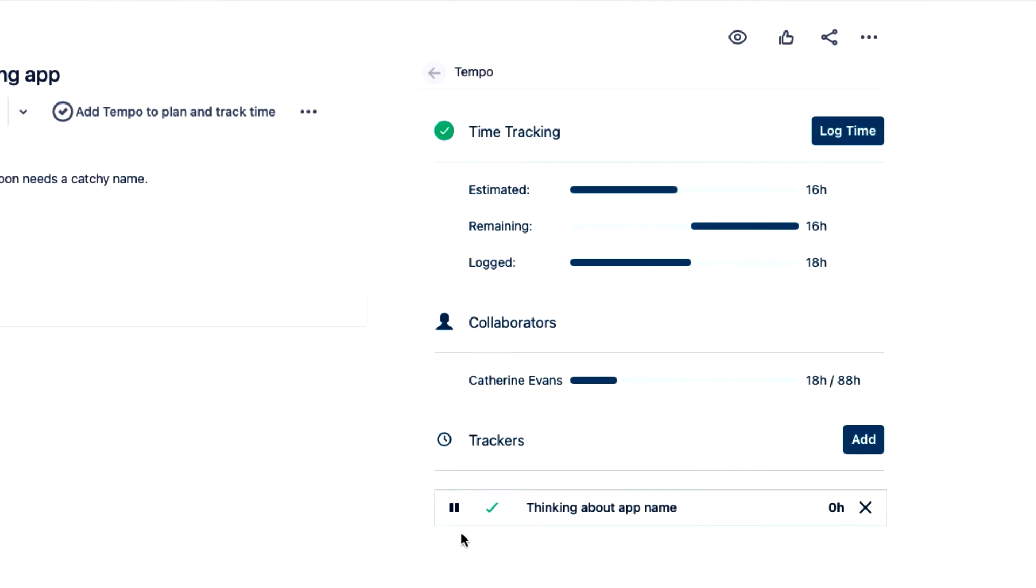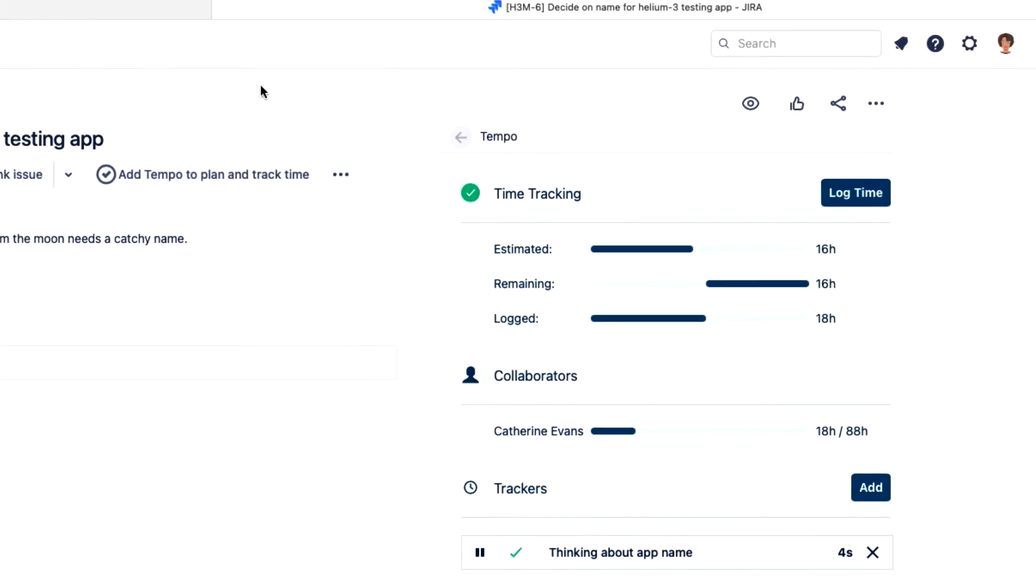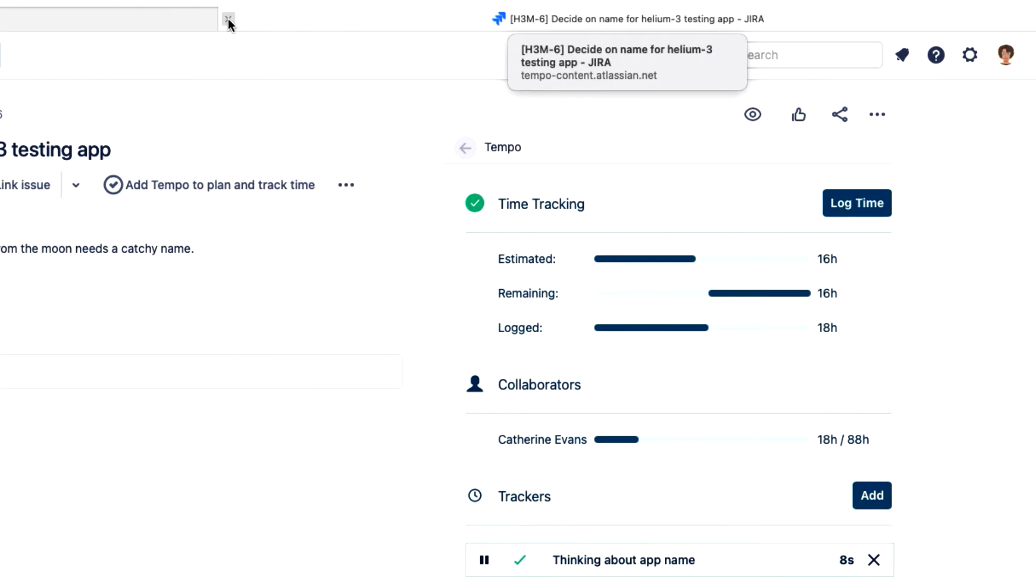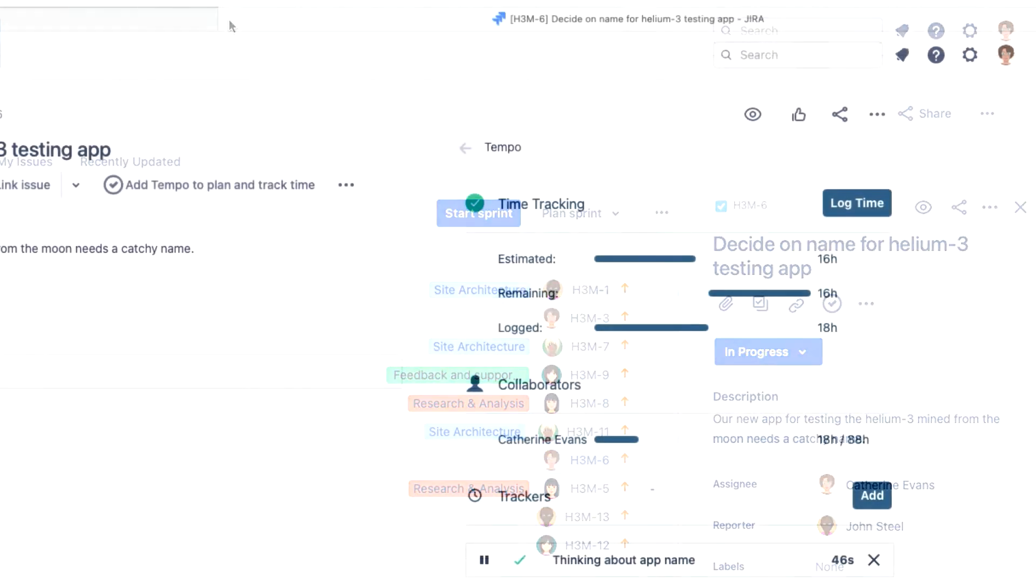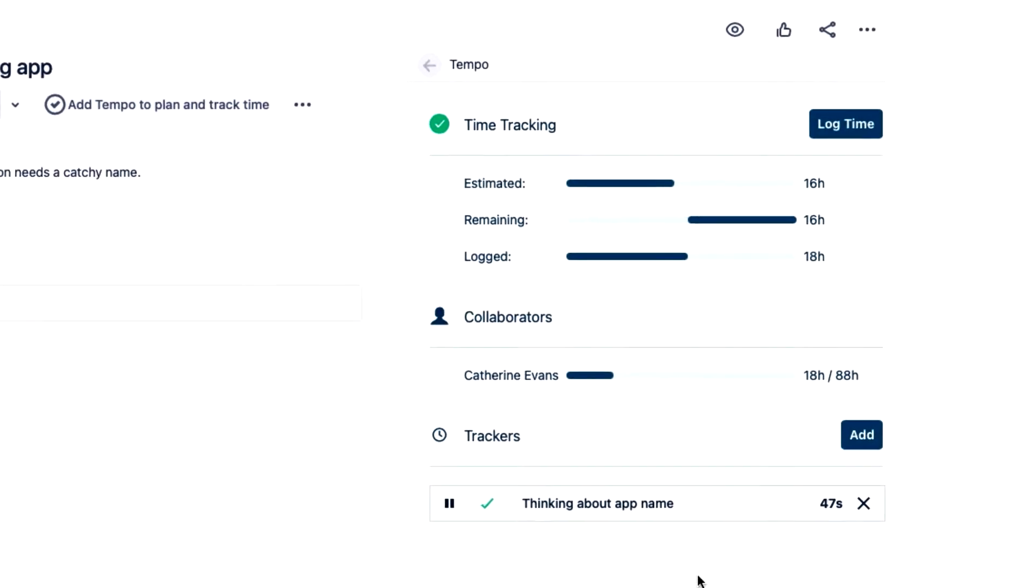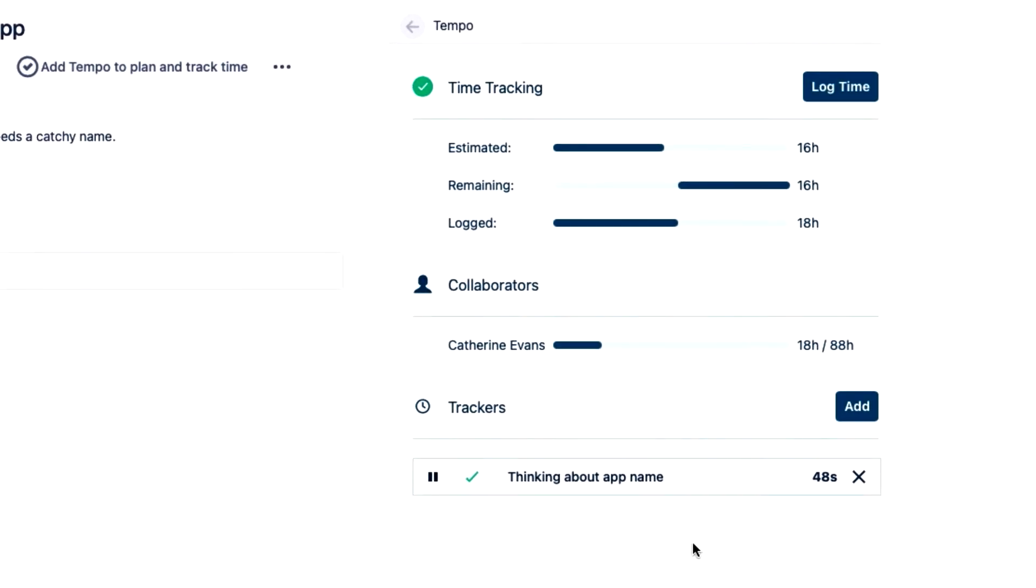And off it goes. I could even close this window and the tracker keeps on ticking in the background, which I can see when I open the issue again.